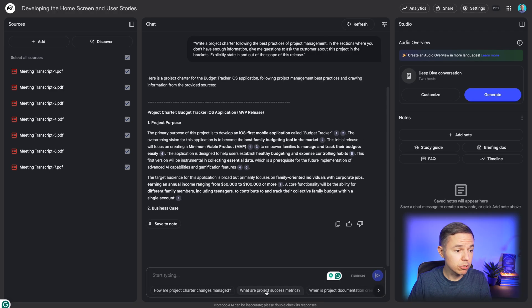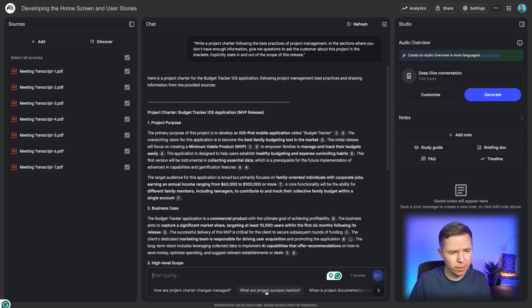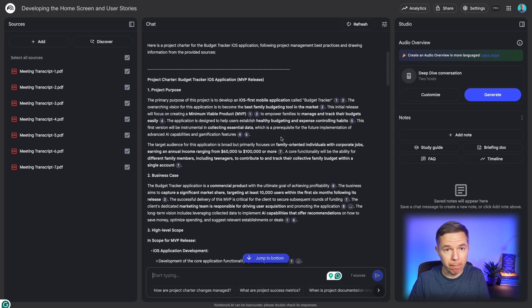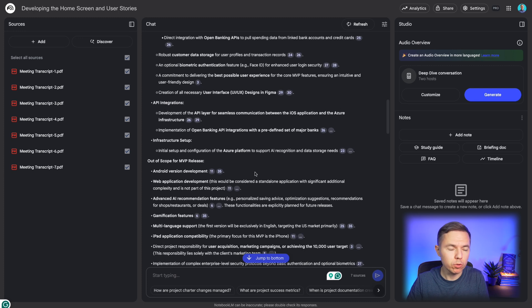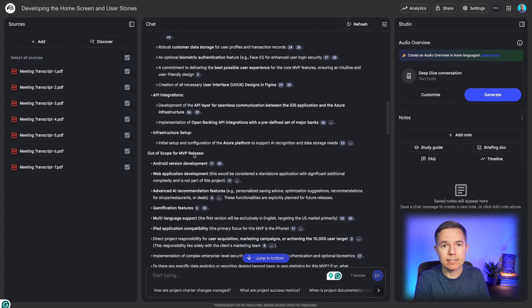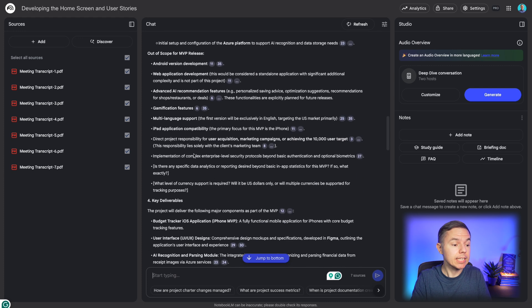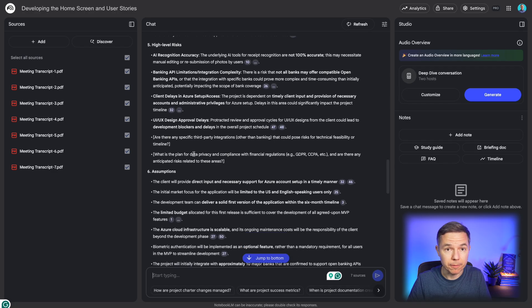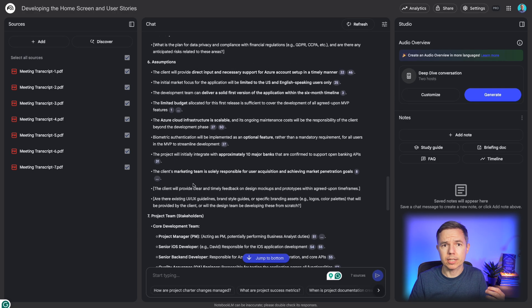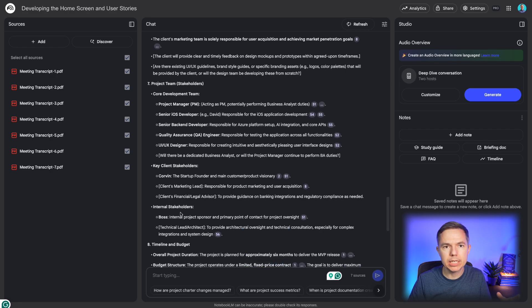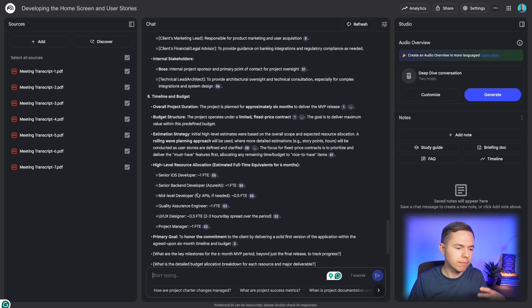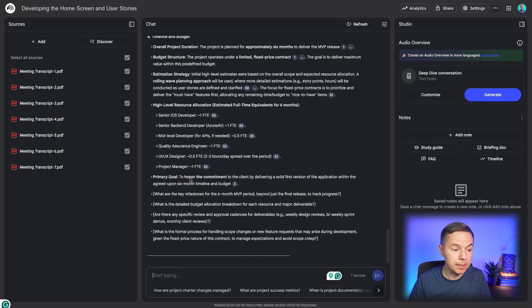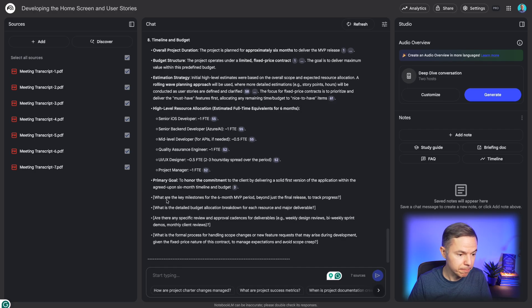All right, it took about 30 seconds, but just look at this. It has perfectly pulled out requirements from the transcript and written a full project charter. Think about it. How much time would it take to take all the notes from the meetings, review the transcripts if you have them, and write this one manually.